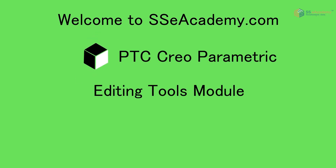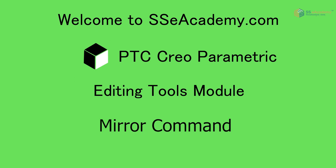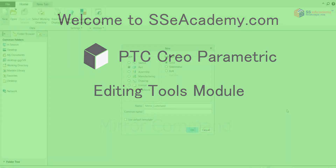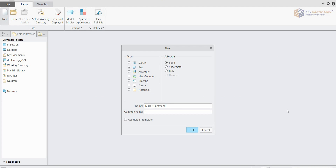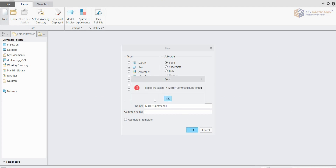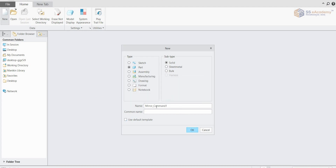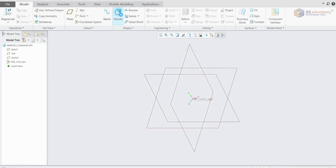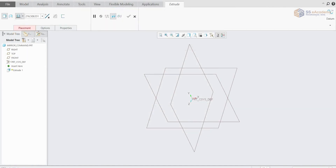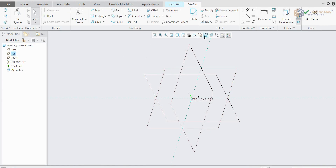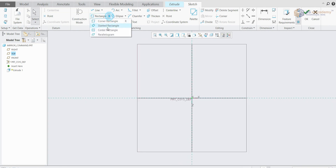Hello guys, welcome to sscacademy.com. Today we are going to see how to use the mirror command in Creo. I have opened a new part to understand the mirror command. Let's generate an object first. I have chosen the extrude tool, done the plane selection and sketch view, and I'm going to generate an object like a plate.